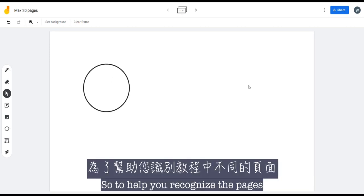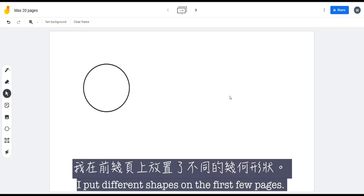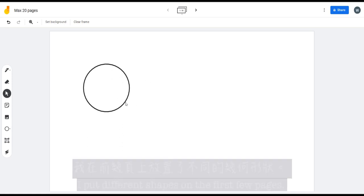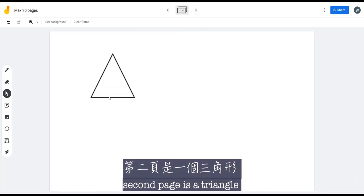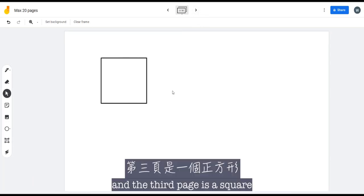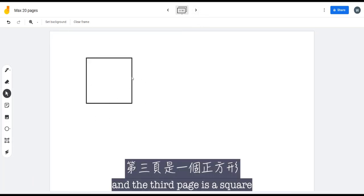To help you recognize the pages, I put different shapes on the first few pages. The first page is a circle, second page is a triangle, and the third page is a square.